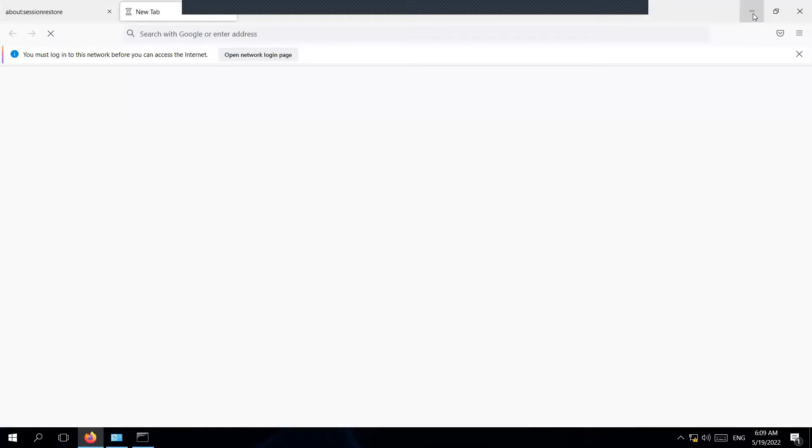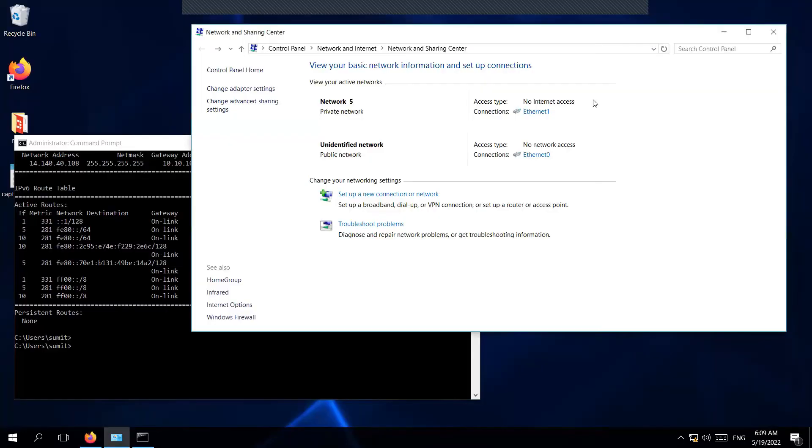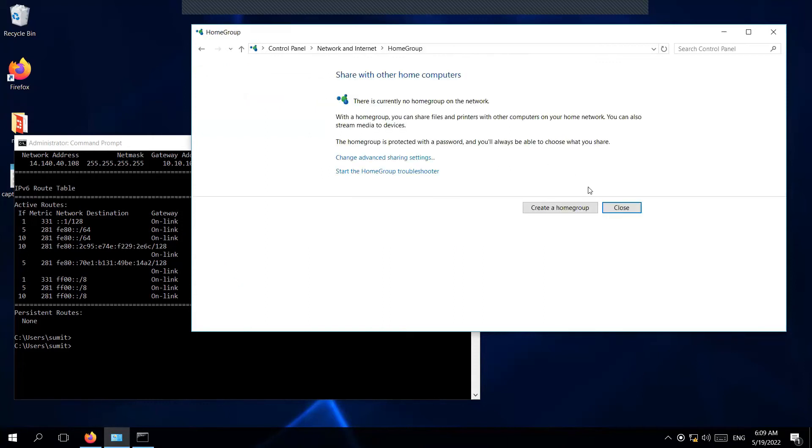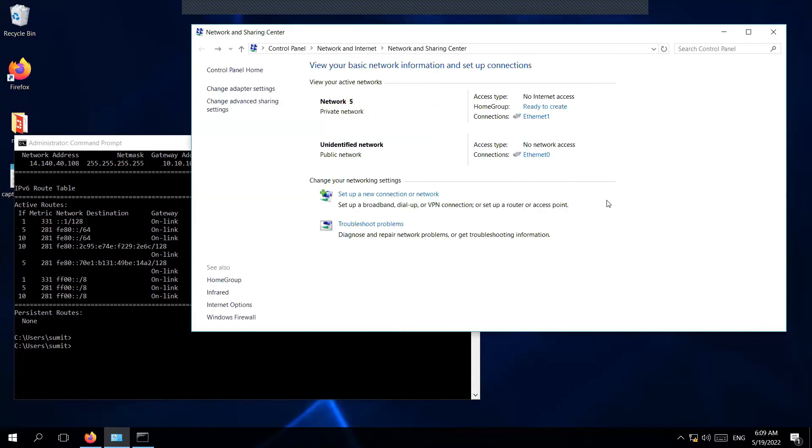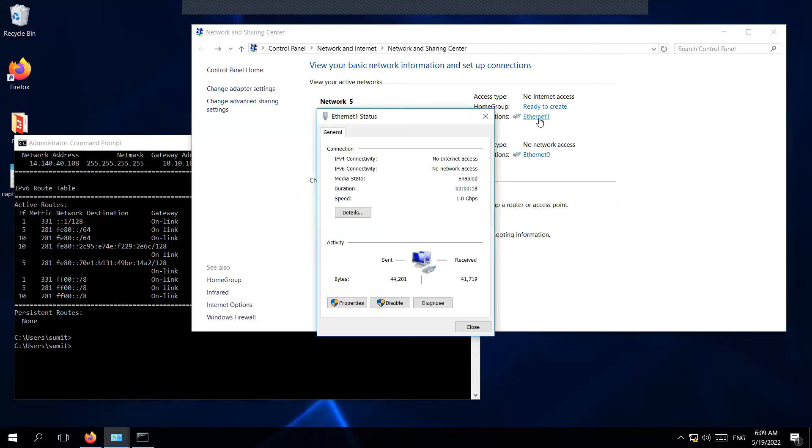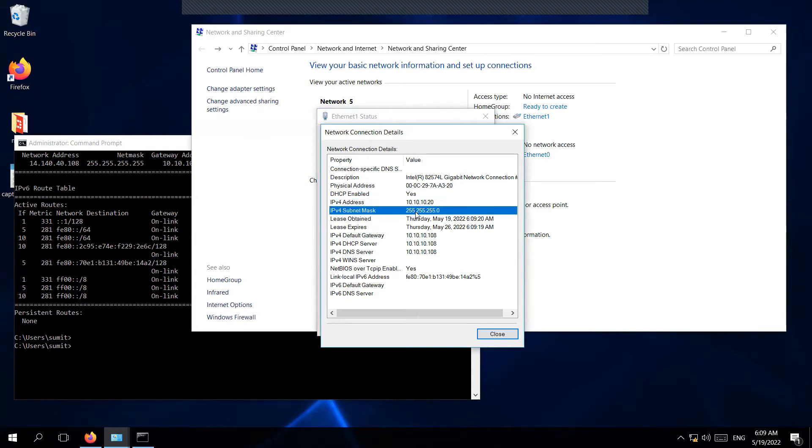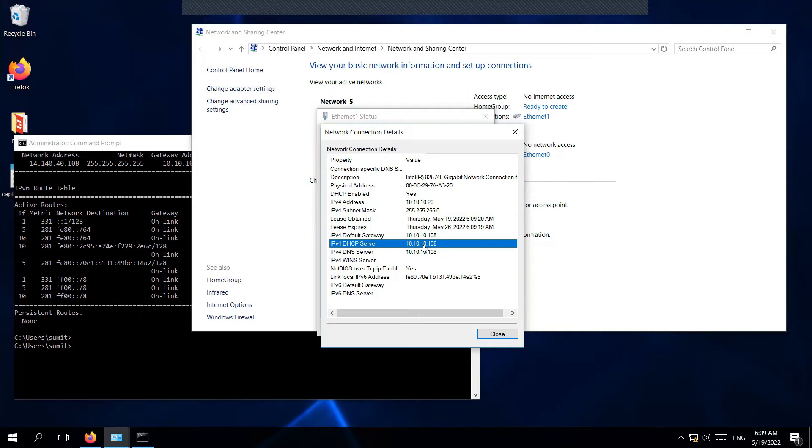Let's check the IP. As you can see, I'm getting the IP address from the FortiGate firewall: 10.10.10.20. The gateway is 10.10.10.108, and the DNS server is 10.10.10.108.